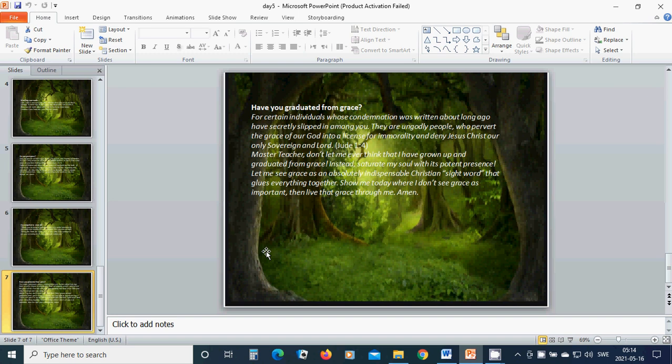Let me see grace as an absolutely indispensable Christian sight word that glues everything together. Show me today where I don't see grace as important. Then weave that grace through me. Amen. Hallelujah. Amen.